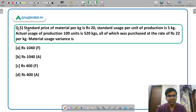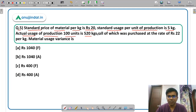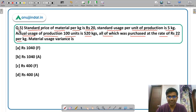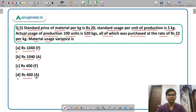Now the last question, question 5. Standard price of material per kg is Rs. 20. Standard usage per unit of production is 5 kg. Actual usage for producing 100 units is 520 kg, all purchased at Rs. 22 per kg. You have to calculate the material usage variance. The options are: option A Rs. 1,040 favorable, option B Rs. 1,040 adverse, option C Rs. 400 favorable, or option D Rs. 400 adverse.